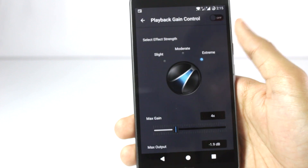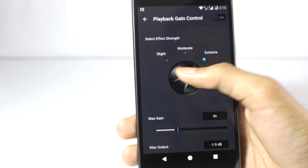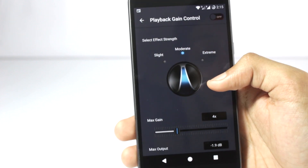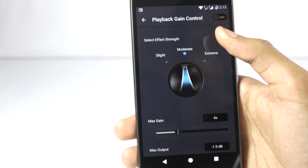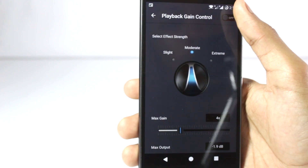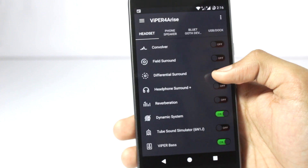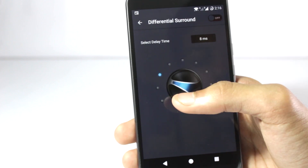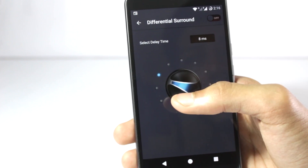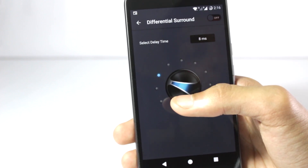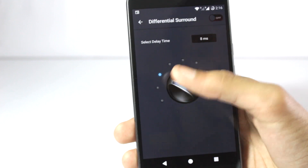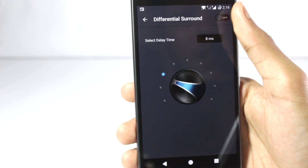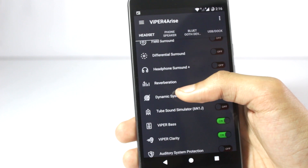If you enable the playback gain control and push it to moderate or extreme, it will quite significantly increase the volume of your headset — you will have to tap on the off button to turn it on. The differential sound is also quite useful because some sounds are differentiated and will come late and echo a bit, so it will sound a bit different. It's also quite unique and you won't find this in any other equalizer app.